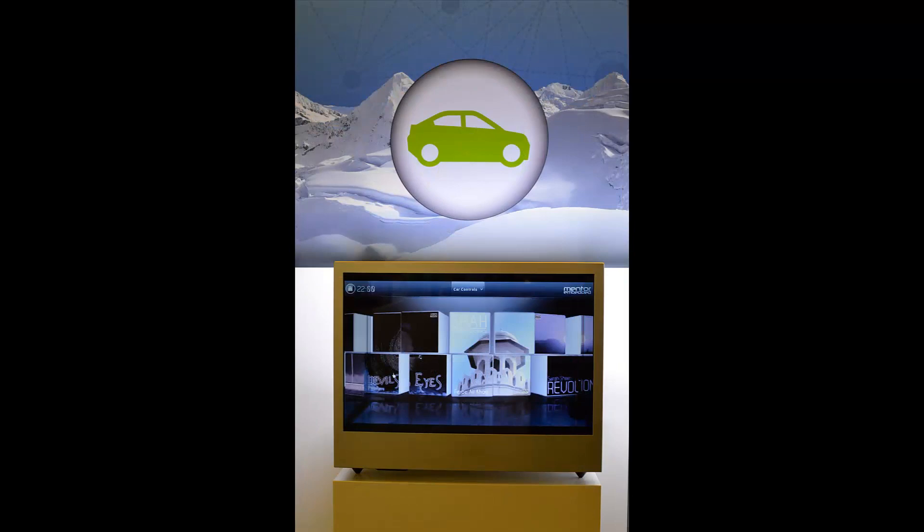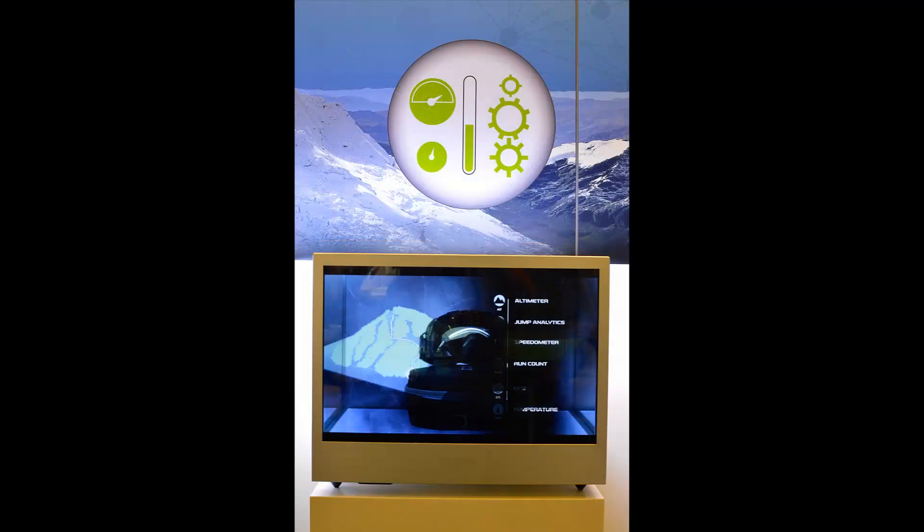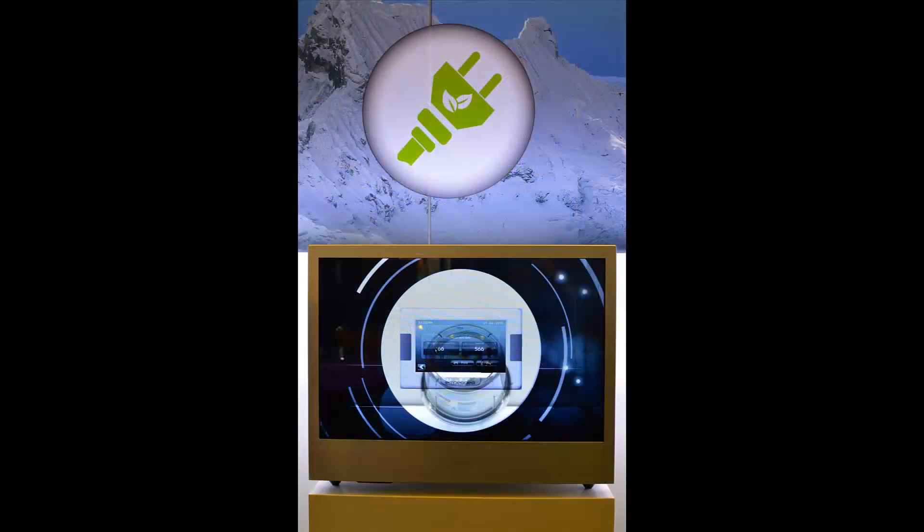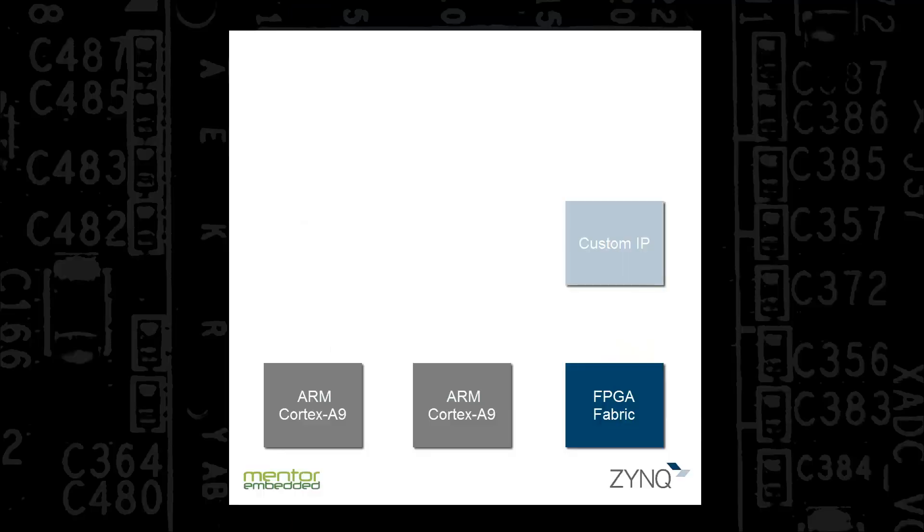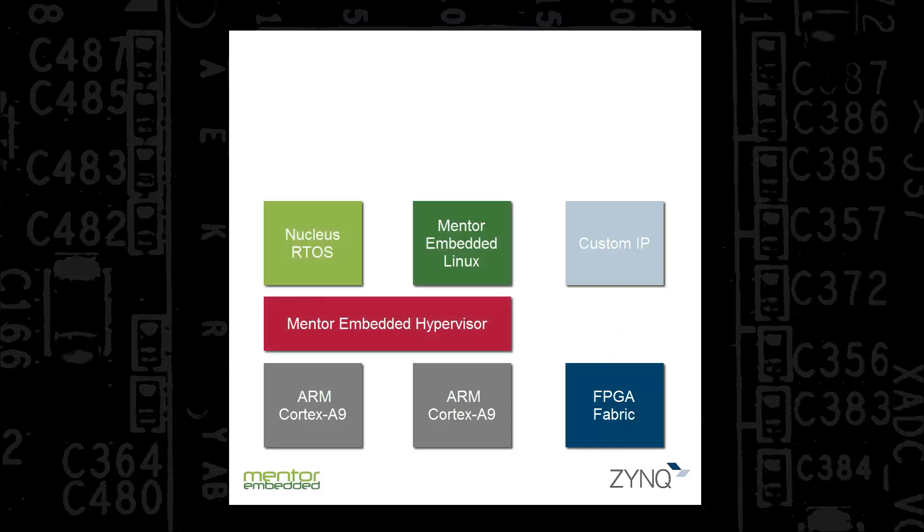Mentor Embedded's entire portfolio of runtime platforms, tools, and services help embedded development teams get high-performance products to market faster and easier. In addition to our Nucleus real-time operating system and our Yocto-based Mentor Embedded Linux, we also offer a small footprint Type 1 hypervisor, which provides separation, resource allocation, and ARM TrustZone support to secure critical information and software.